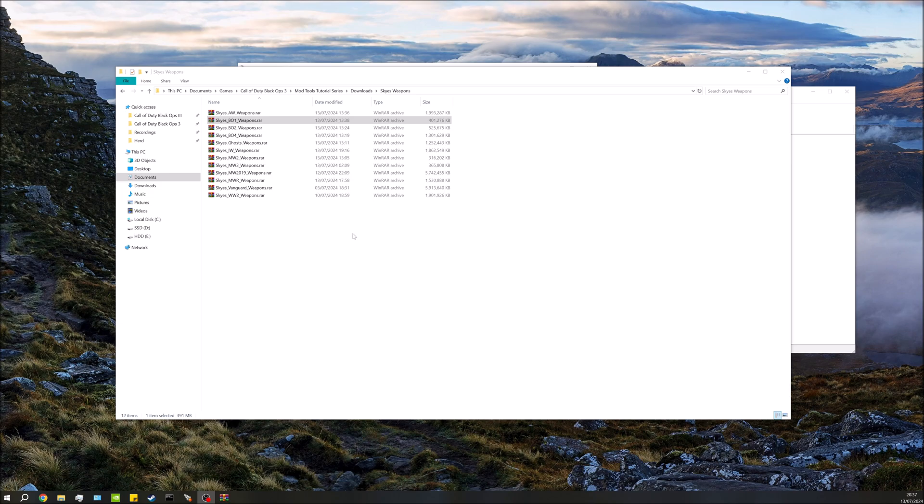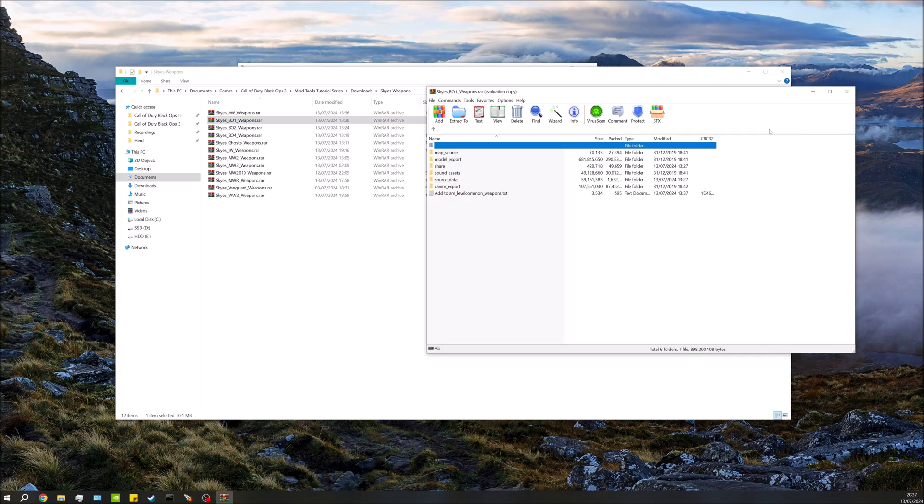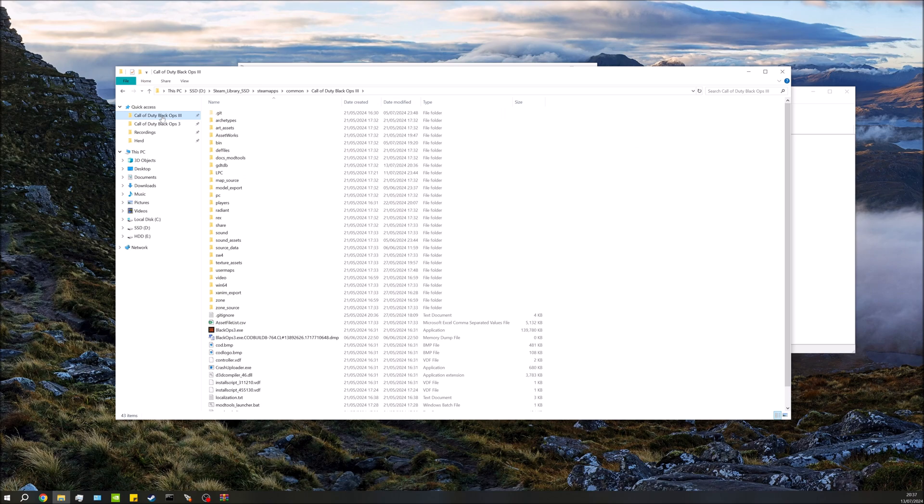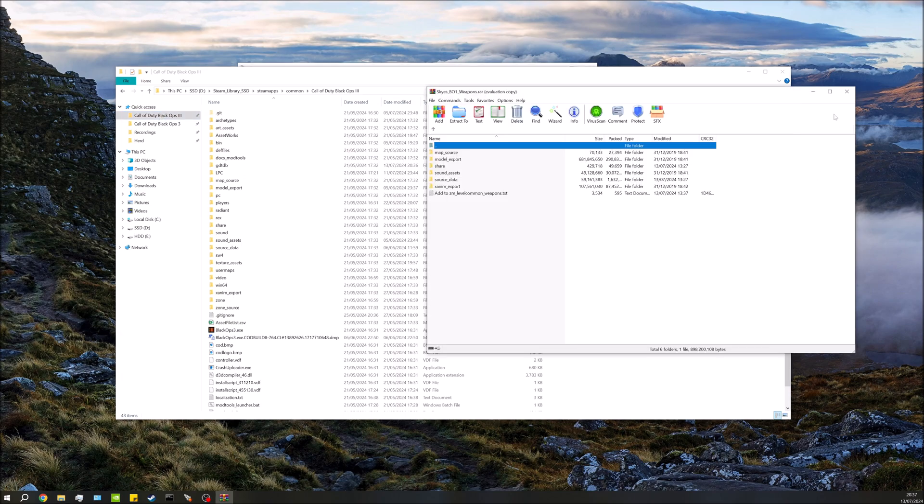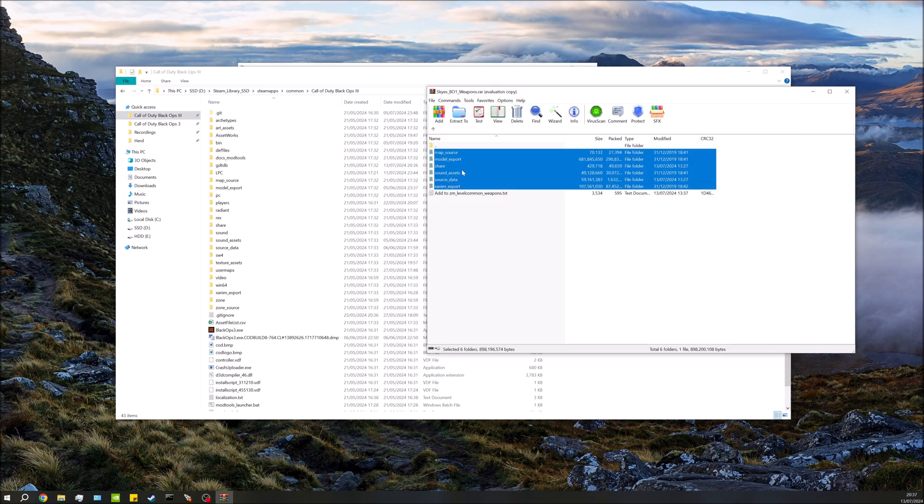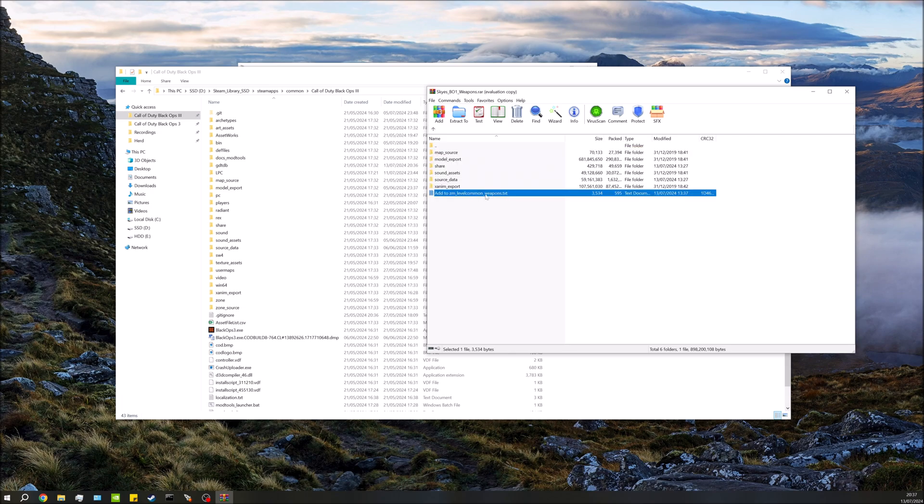What you need to do first of all is download the weapons pack. Link for this will be in the description. Once we've opened that, we're going to go over to our Black Ops 3 root directory and we're just going to be dragging and dropping all these folders into our root. You do not need to drag and drop this text document in, we'll use that a little bit later on.